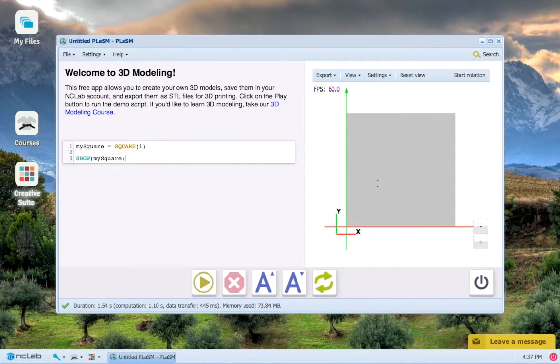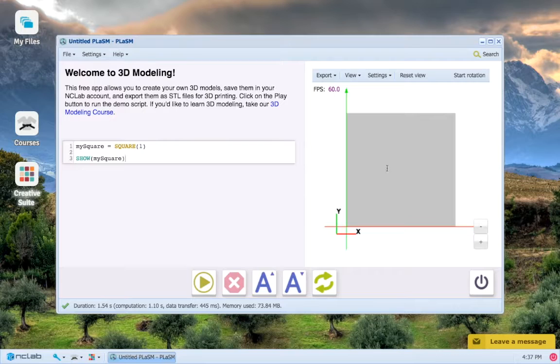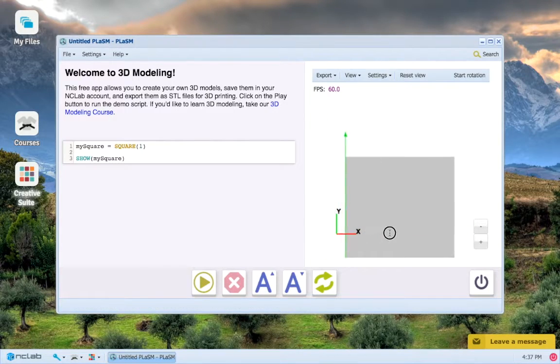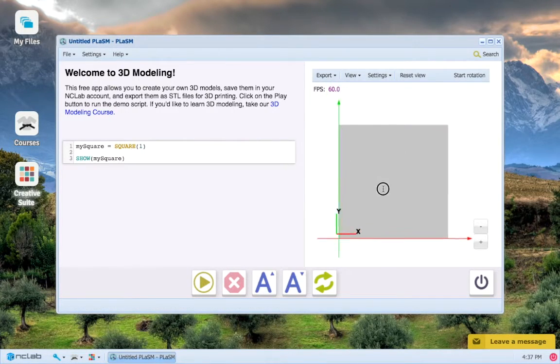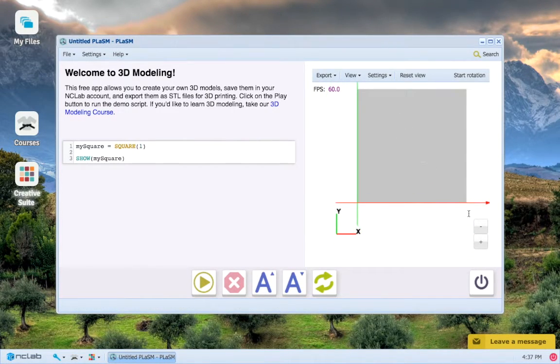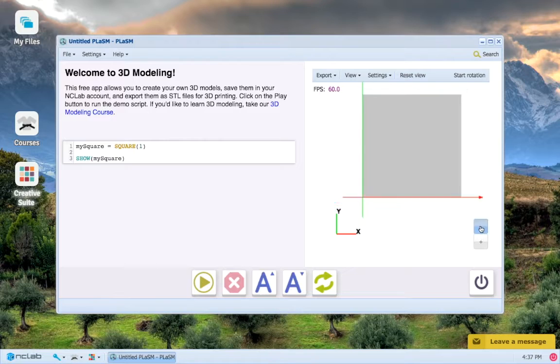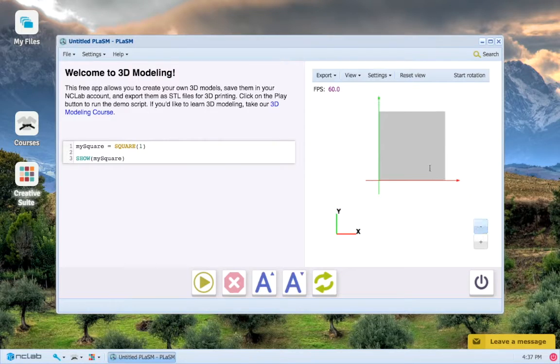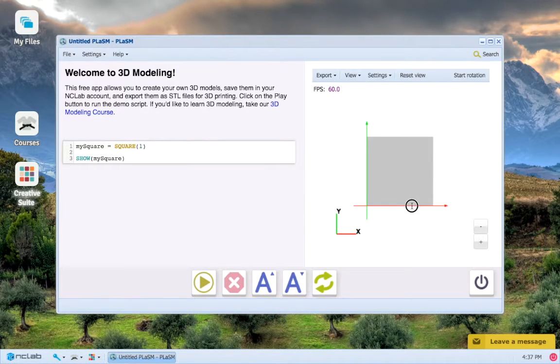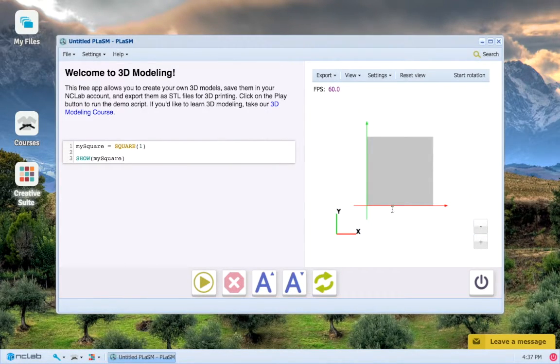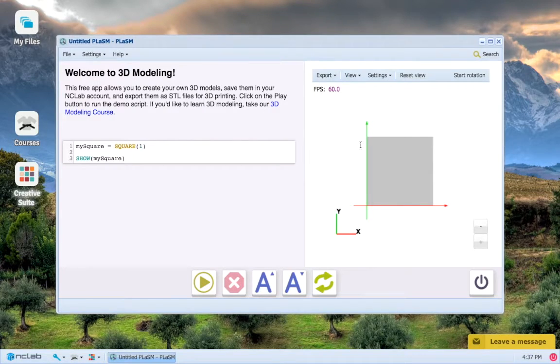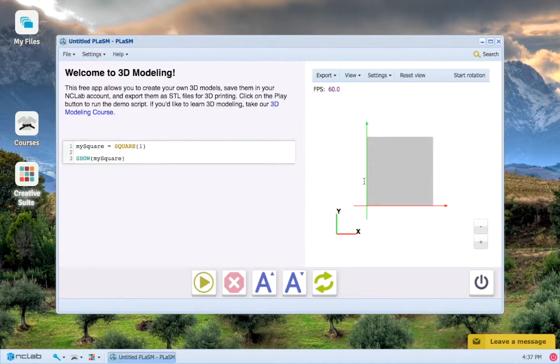Now just a couple quick tips on the viewport. We can move our object around using our mouse. We can zoom in and we can zoom out using these buttons. Another important thing to notice is the x and y axes. These define the frame of reference for the viewport.